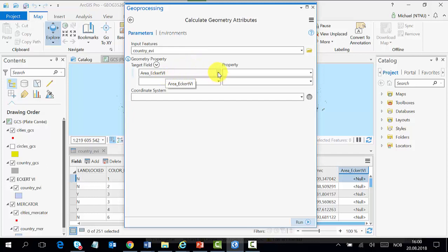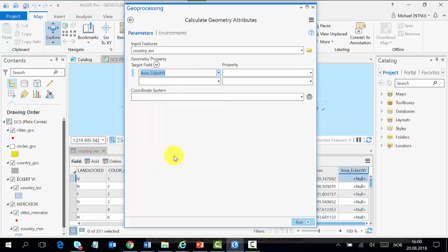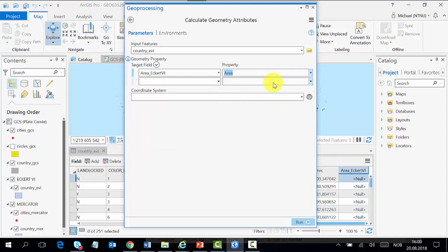This field should be automatically selected, but if it is not, you select the field that you want. Then we go to the property and choose area since we want to calculate area.